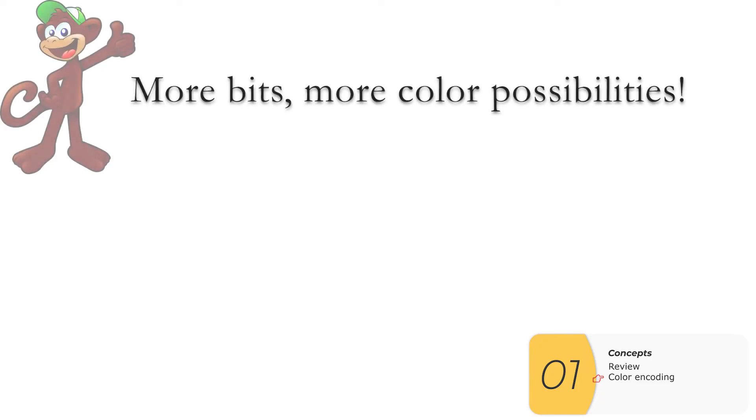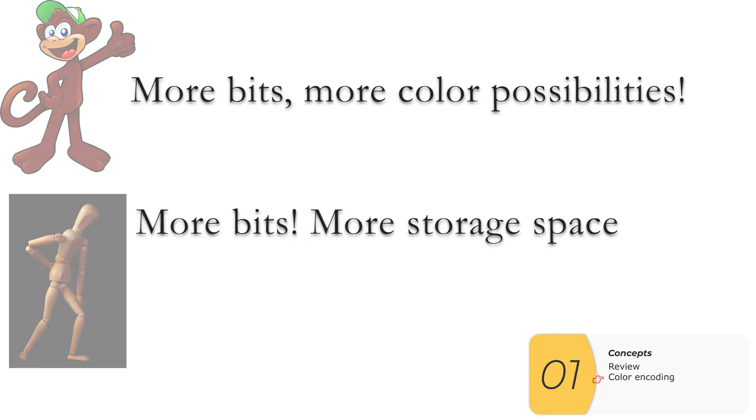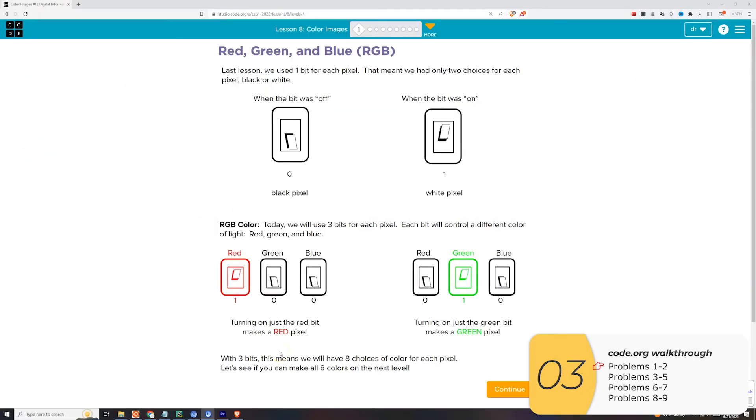And just wrapping up the good and the bad, when you use more bits, you get more combinations of colors. And that's good. At the same time, it takes up more storage space. And if you've ever run out of space on your phone for photos, you know how much of a pain this can be.